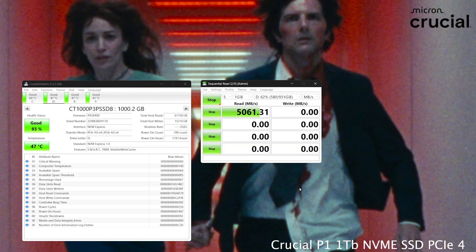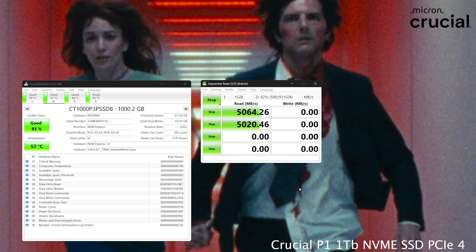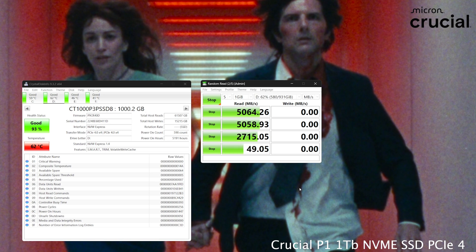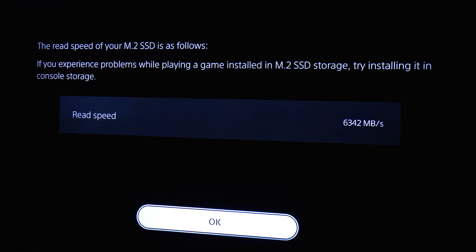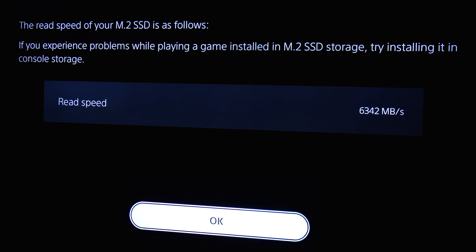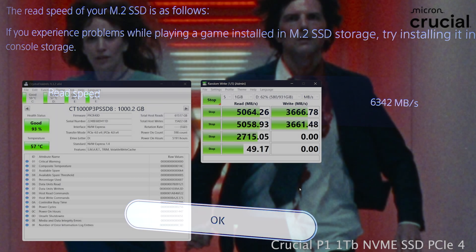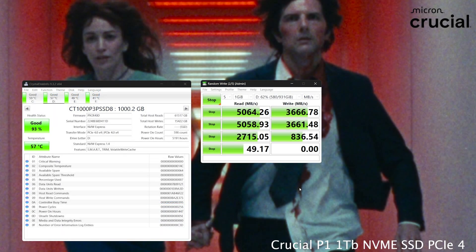Now if we jump to the Crucial P1, it's a 1 terabyte NVMe SSD. It is, however, PCIe 4. Things get a little bit better. 5,000 read and around 3,600 write. This would be reasonable to even put into a PlayStation 5, but it still does not max out the PlayStation 5's capabilities, which are well over 6,000 on both sides, read and write.